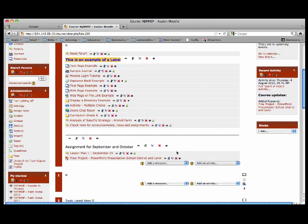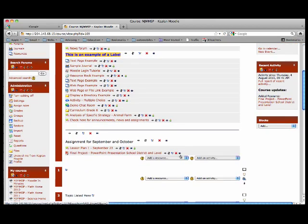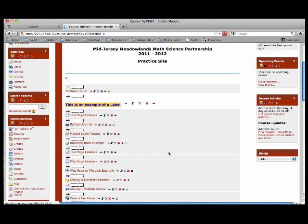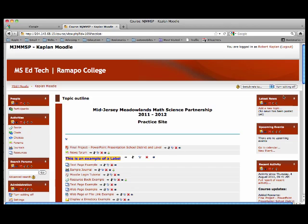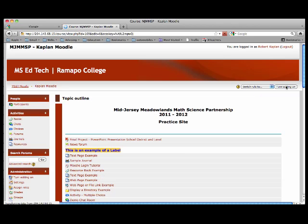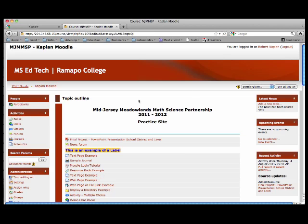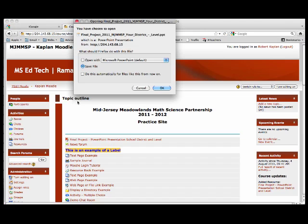I can change the location — I will put it up on top. There it is. I will turn editing off, and now I can open it or download.